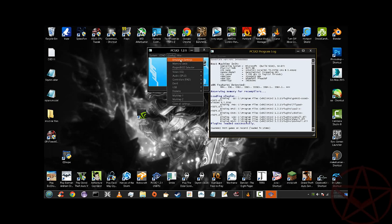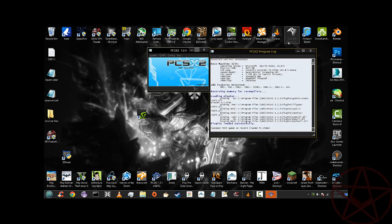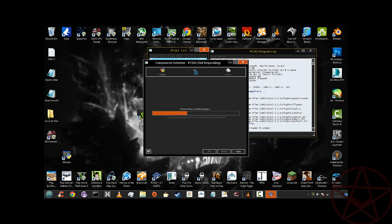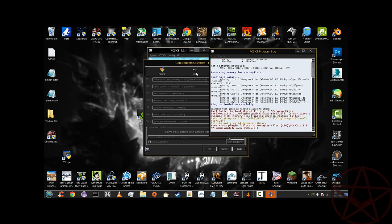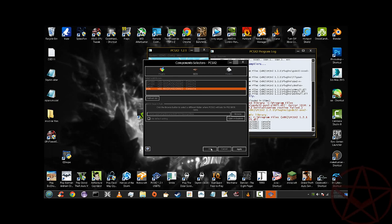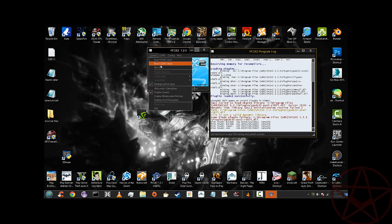You're going to have to go to Plugin/BIOS Settings. Go to the Plugin/BIOS selector. Select USA 2002 PlayStation 2 BIOS, then hit Apply. Wait for it — it may freeze a little bit — and there you go, now you have your BIOS.